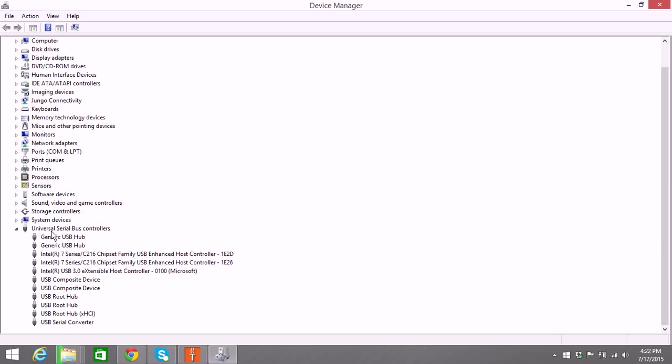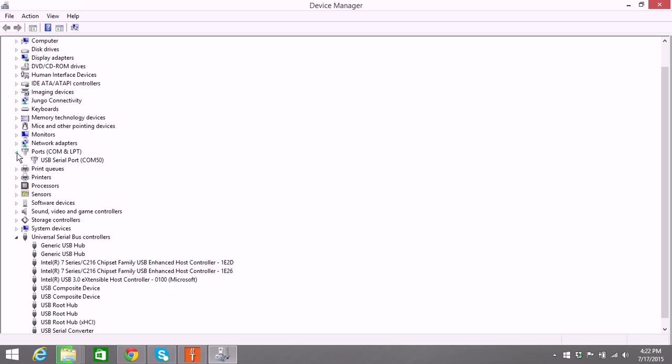The Tappacue, when normally installed, it has a driver under universal serial bus controllers, which is USB serial converter, and under ports COM and LPT. And this is the Tappacue.